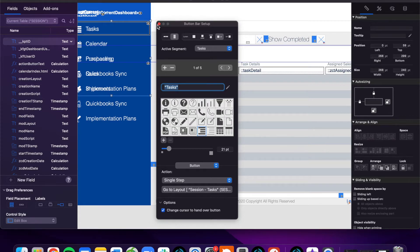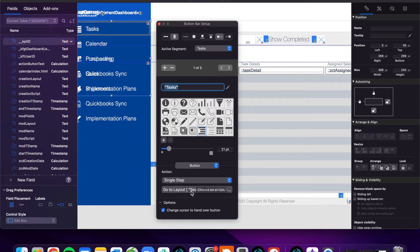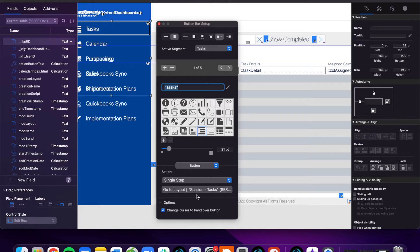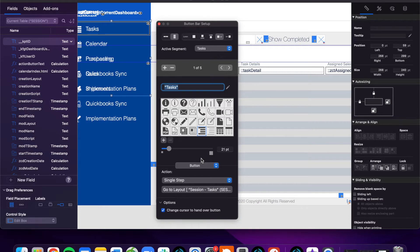They're really simple to use. They are modular, so if we need to add or remove more sections to our dashboard, it's as simple as a click of a button, and all they do, it's a quick single step action. You go to a layout dedicated to that specific table. They're all a part of the session table, but they each are related to a different database in the system.